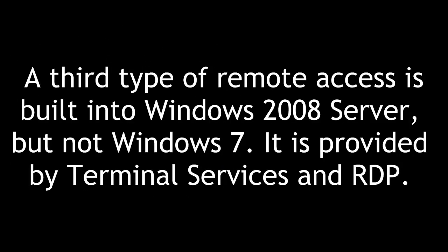A third type of remote access is built into Windows 2008 Server, but not Windows 7. It is provided by Terminal Services and RDP.